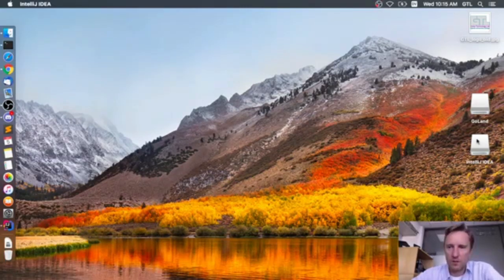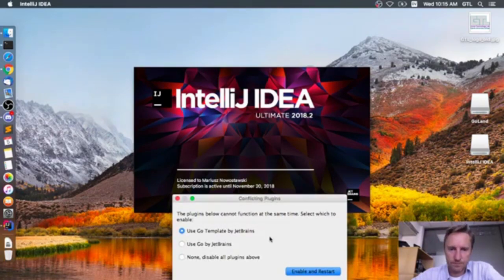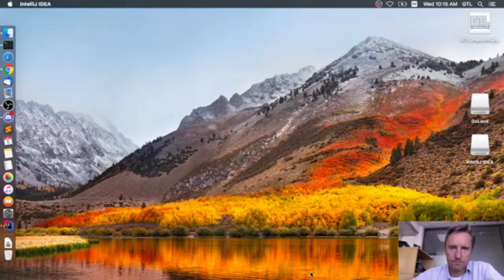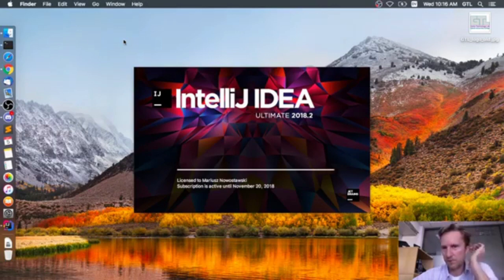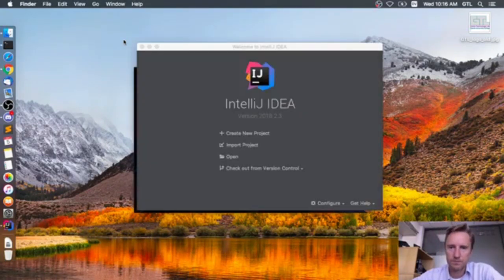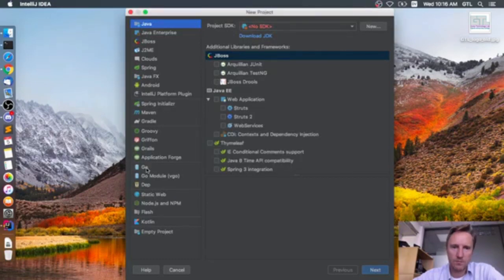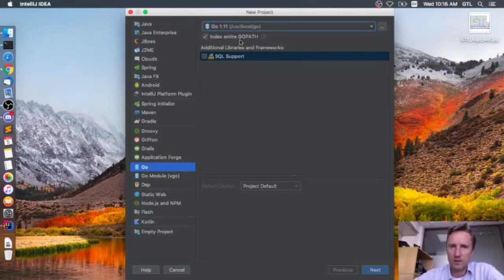I have both Goland and IntelliJ installed, but I prefer to use IntelliJ with the plugin. We'll enable it. Now we'll create a new project — we'll pick Go. We have to pick our SDK; it recognizes that I have Go installed in /usr/local/go. I'll select it and it will index my current GOPATH.